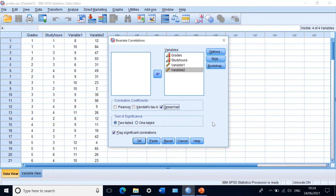Regarding the test of significance: since we do not know whether the relationship between studying and grades is positive or negative, we use the default two-tailed significance. If the direction were known, one-tailed could be selected. In this case, two-tailed is appropriate. Keep the 'flag significant correlations' option ticked and click OK.